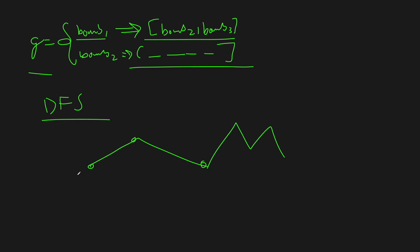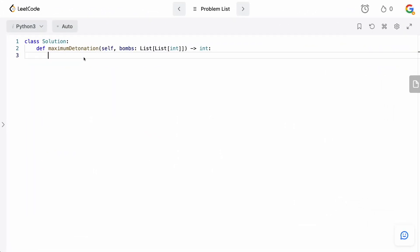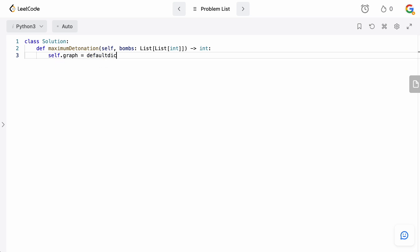So, let's now go to the code editor with that in mind and actually type this up. Okay, let's now write the code. We know that we need to build a graph here. So, let's define that data structure. We're going to say self.graph is going to equal a defaultdict where all the values are lists.